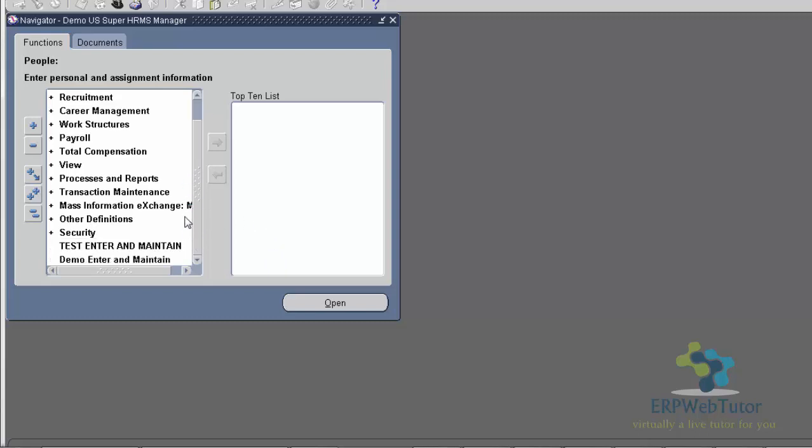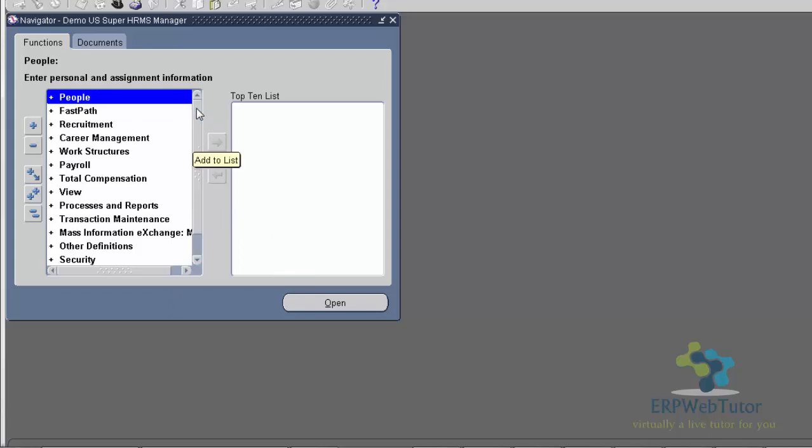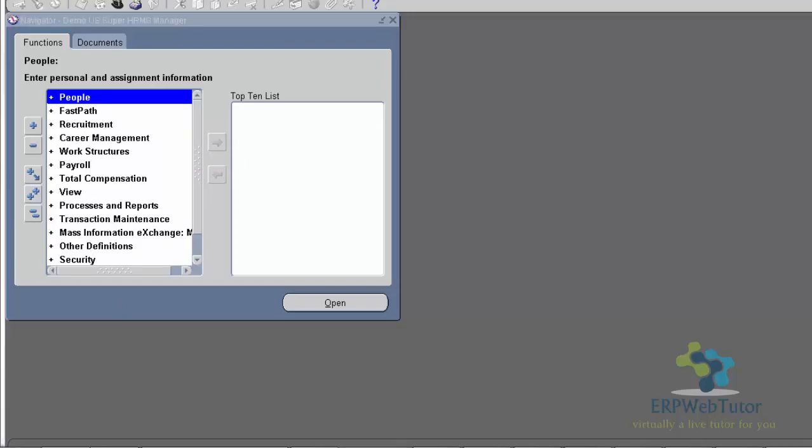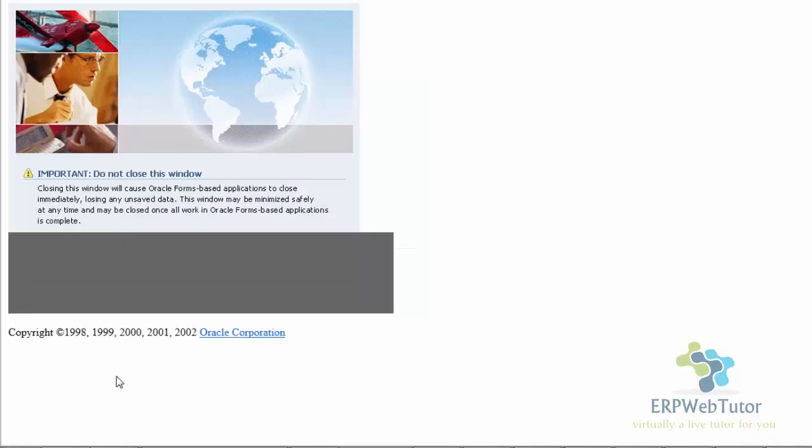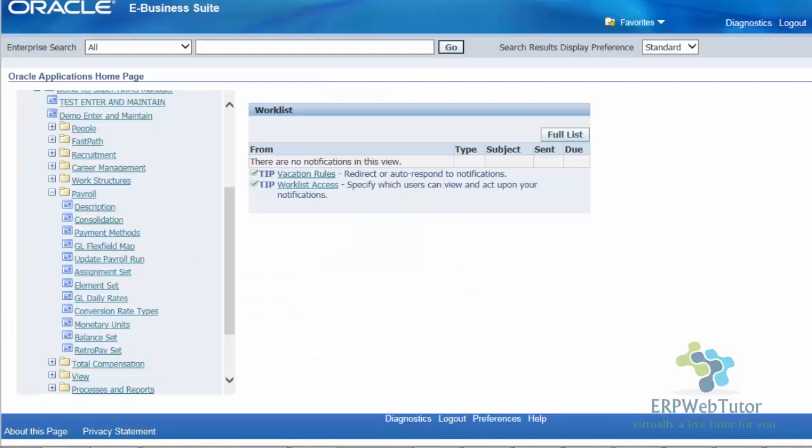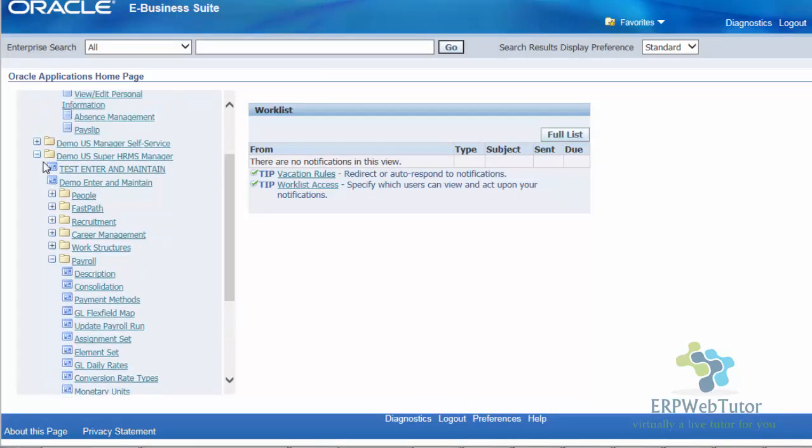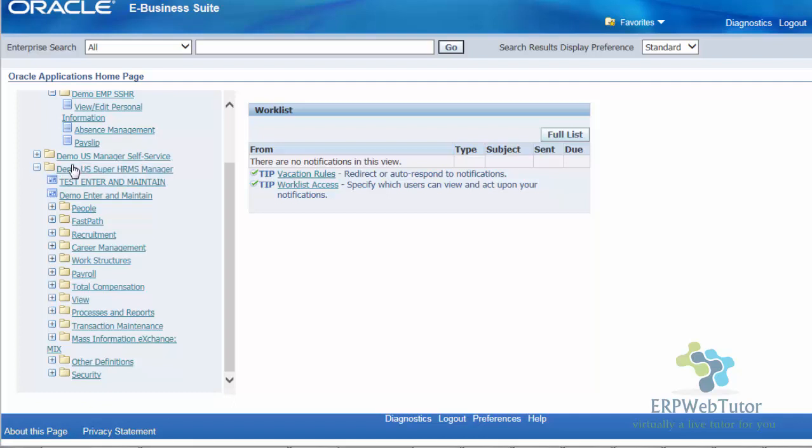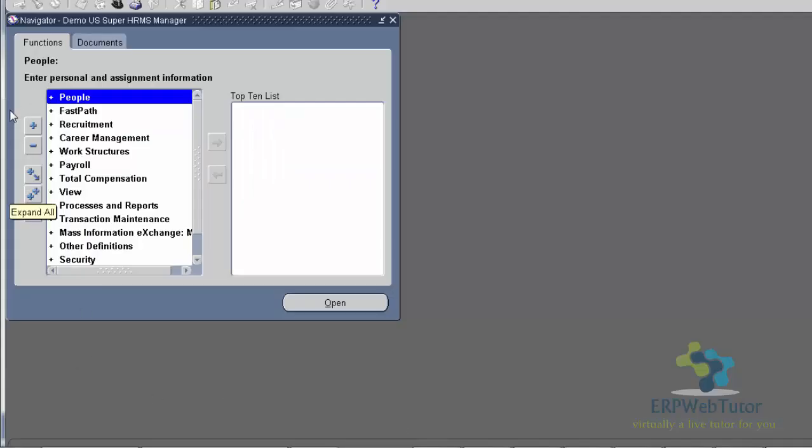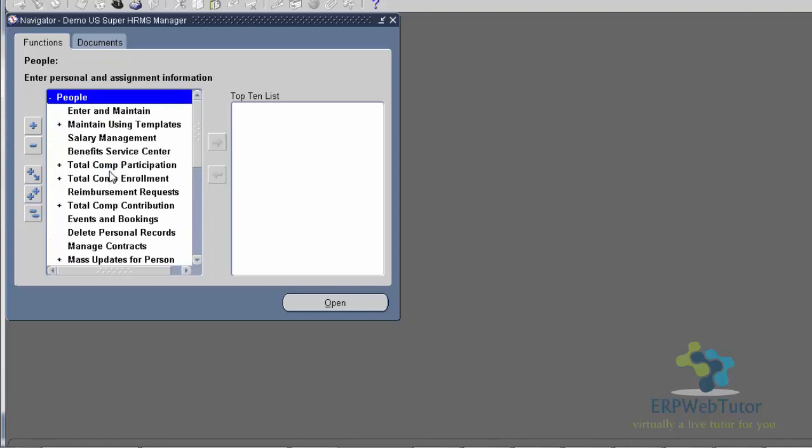When we were on the browser-based home page, we had the left-hand side, which was our responsibility navigator. And on the form, we have the very exact same navigator. Let's do a comparison between the two. Right now, I'm on my demo US Super HRMS responsibility. And it is the same thing that I was seeing on the browser. That is exactly what I'm seeing on the form. These are expandable. There is a plus sign. That means something is going to open. If it doesn't have a plus sign, that means the screen is going to open. A plus sign means that it is going to expand. If there's no plus sign, that means the form is going to open.